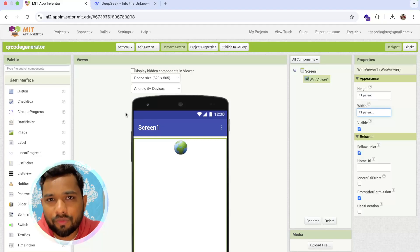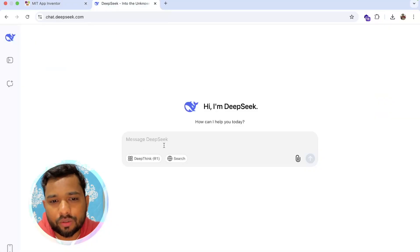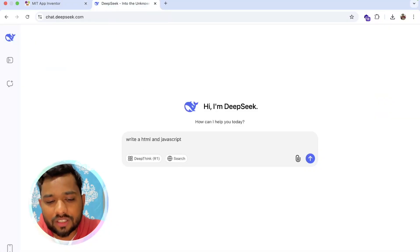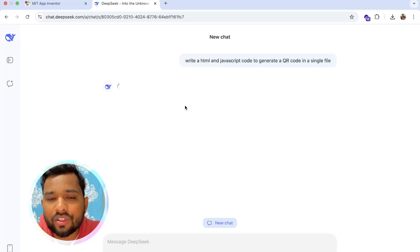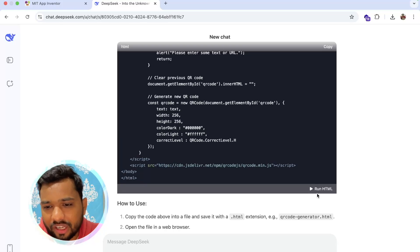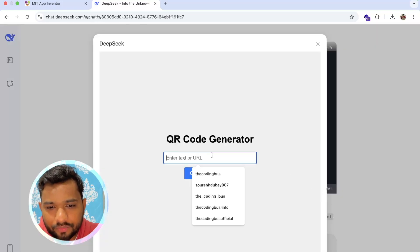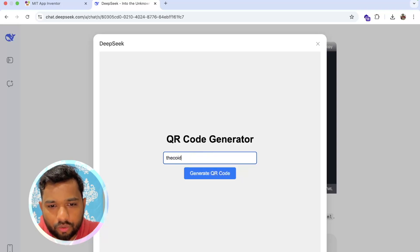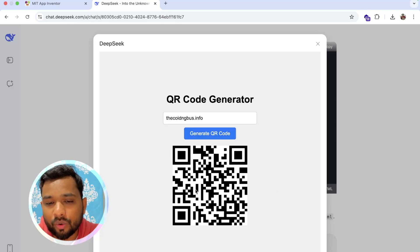Now we need to use an HTML file. For that, I'm going to use DeepSeek — or you can use ChatGPT — and just say: 'Write an HTML JavaScript code to generate a QR code in a single file.' Wait a few seconds and it will give you an amazing code. We have the code. Run it as HTML — you can see the QR code generator. You can put any website like codingbus.info and click Generate QR Code. You can scan that QR code and it will open the codingbus.info website.